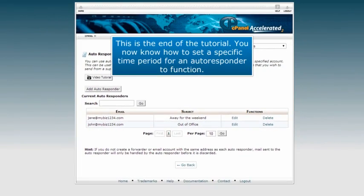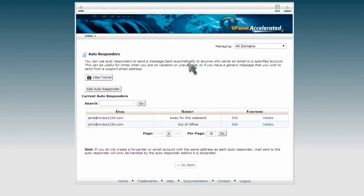This is the end of the tutorial. You now know how to set a specific time period for an autoresponder to function.